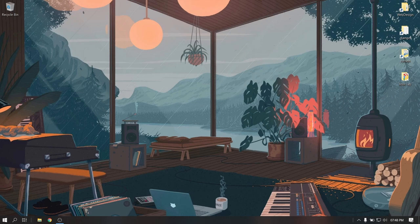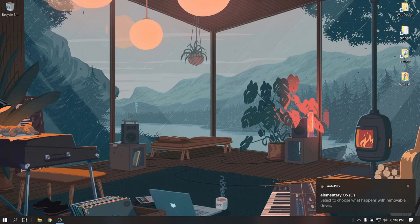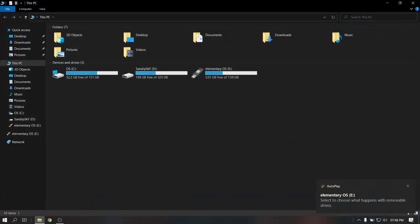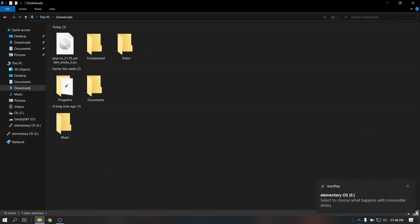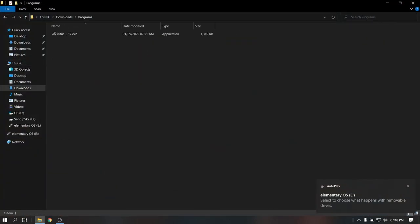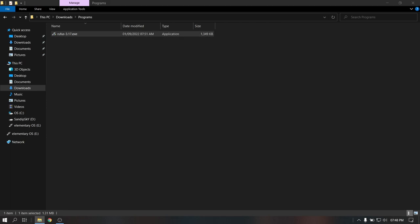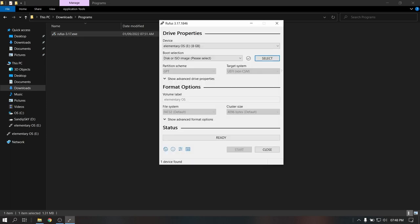Now insert your pendrive which is at least 8 GB, and please make a backup of your pendrive. Then open Rufus and select the ISO file which we just downloaded earlier, and then click on Start.